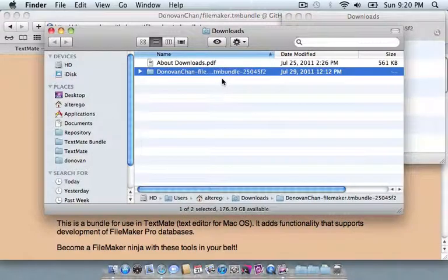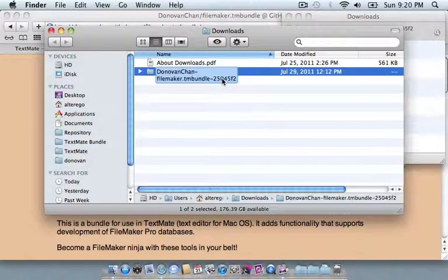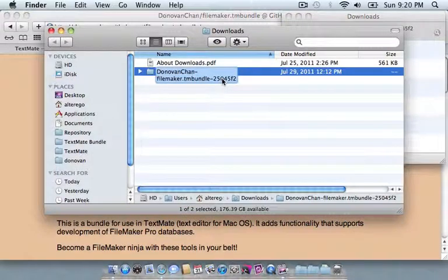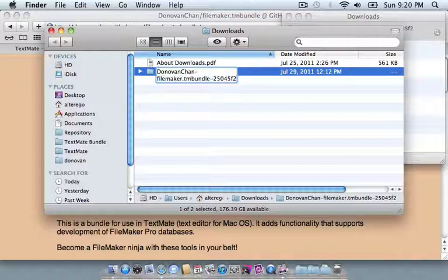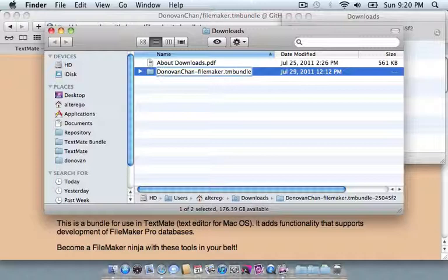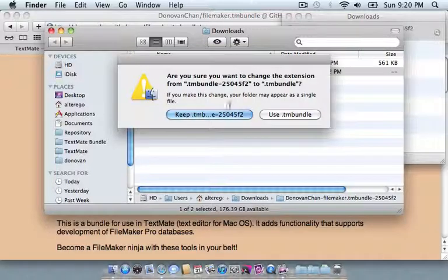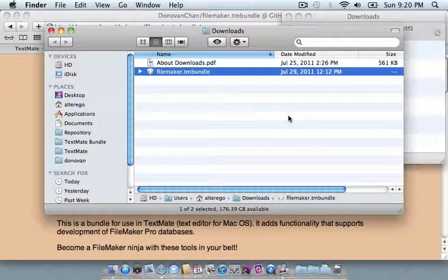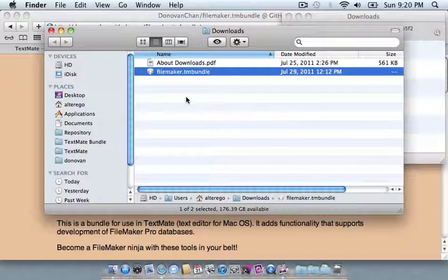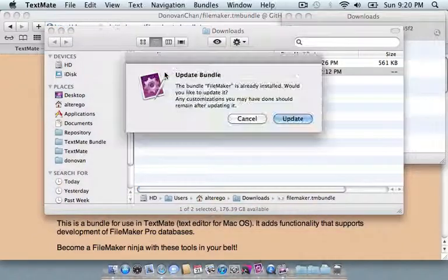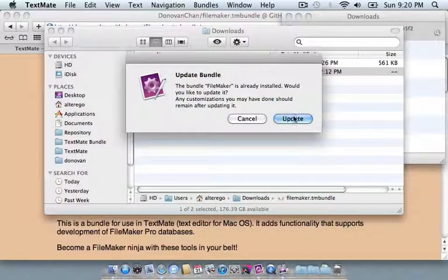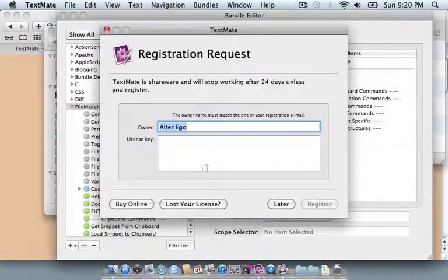All we need to do to install this is remove some metadata from this file name. So we can delete the end here, and then delete the beginning, so that we have FileMaker.tmbundle. And we confirm with the OS that we want to change the extension name, and the computer will recognize this file now as a bundle. So simply double-click on that, and TextMate will install it for you.